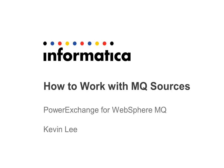Hi, this is Kevin Lee. In this presentation, I will explain how to work with MQ sources.